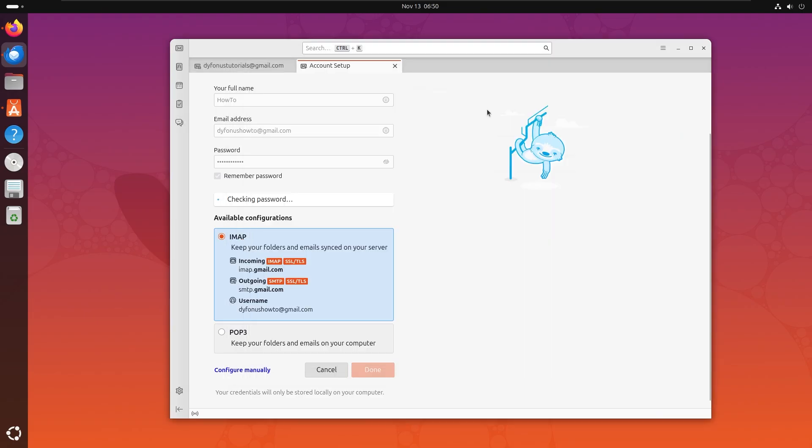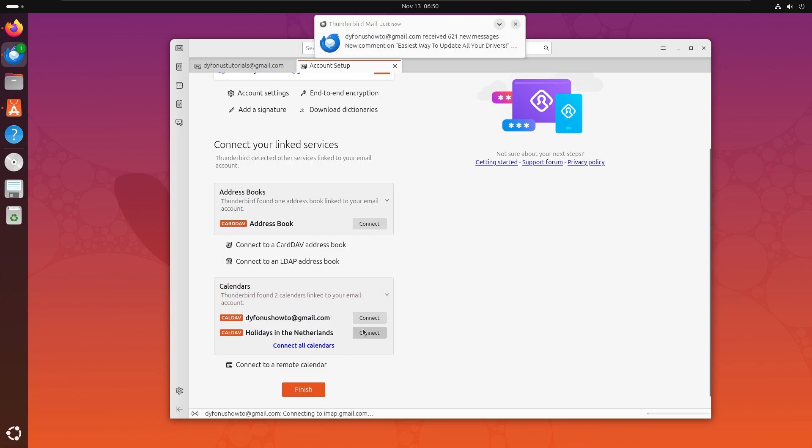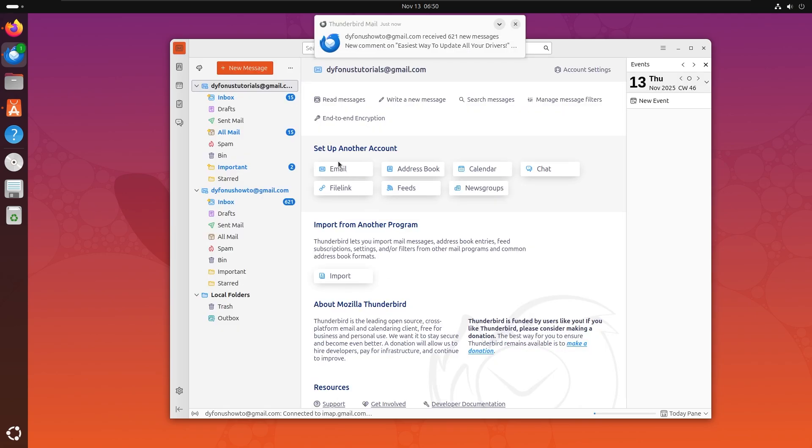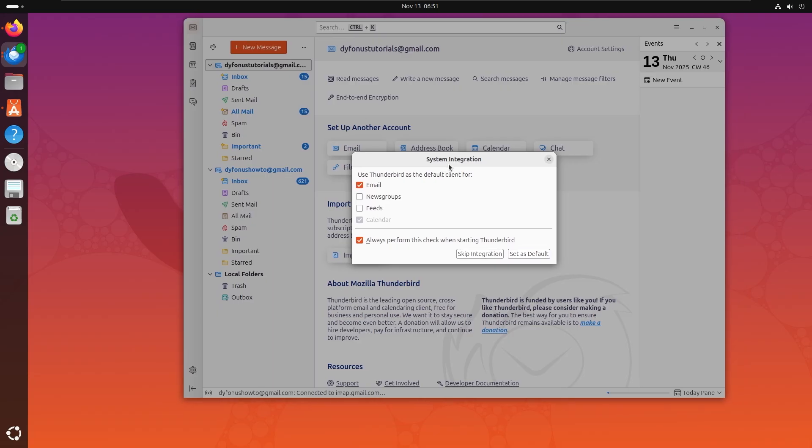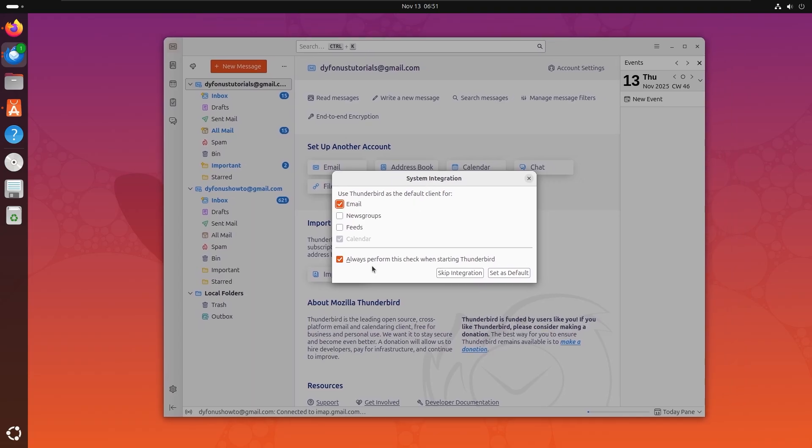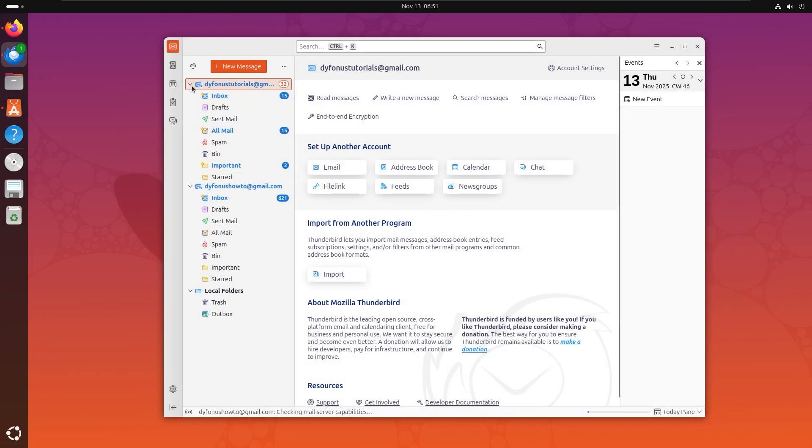Let's allow everything and then right here everything is connected. I can also connect the calendar and let's click on finish. Right here, we got the system integration. I'm gonna disable this one. Skip integration, right here we have two emails.